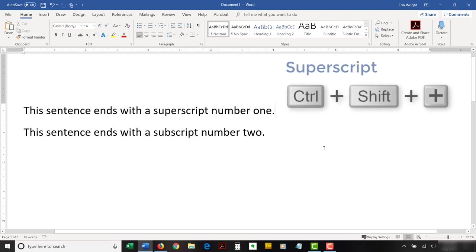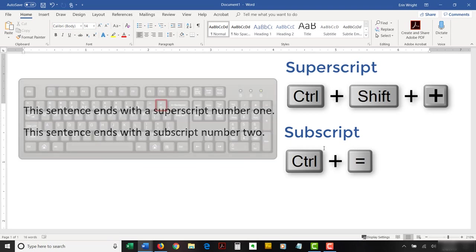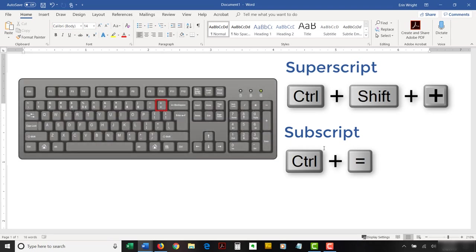Superscript is Control, Shift, and the plus sign. Subscript is Control and the equal sign. Use the plus sign and the equal sign in the main keyboard because their equivalent in the number pad probably won't work.